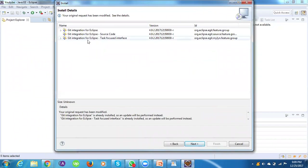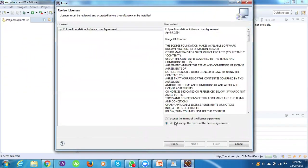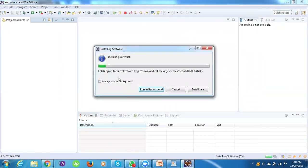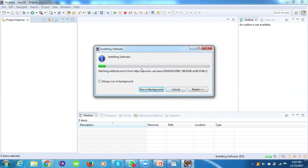It will take some time. Continue through the wizard — select 'Git Integration for Eclipse', click Next, accept the terms of the license agreement, then click Finish. The egit plugin will be downloaded and it will then ask you to restart your Eclipse IDE.